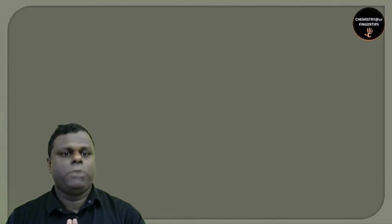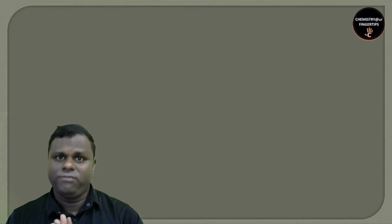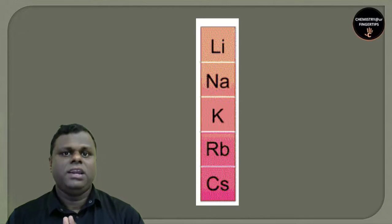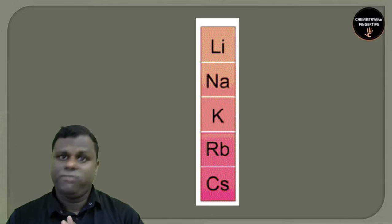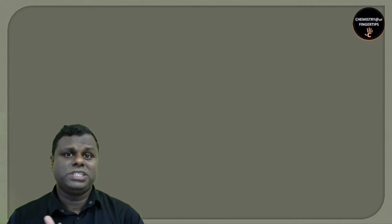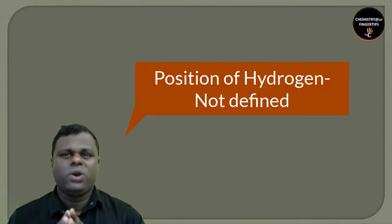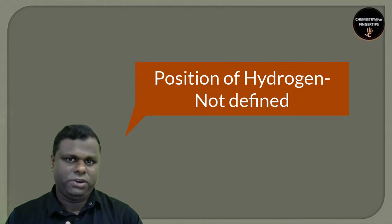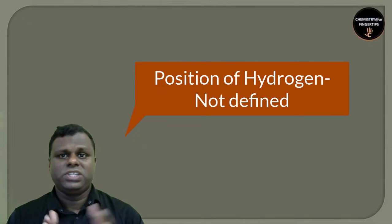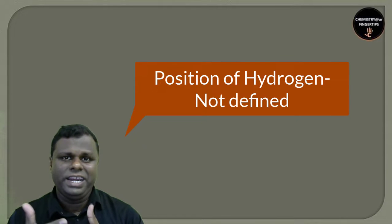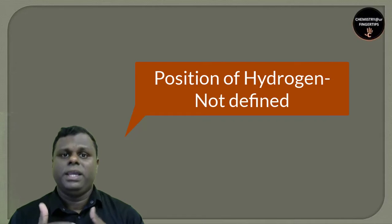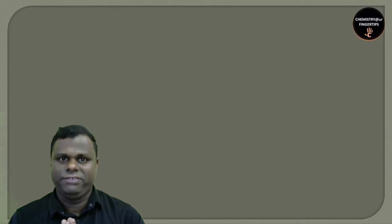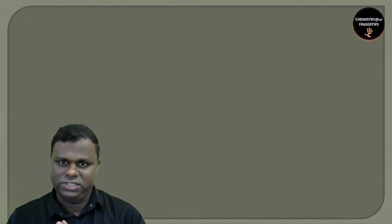In group 1, we'll be studying lithium, sodium, potassium, rubidium, cesium, and francium. Hydrogen is not included because of its different behavior. The position of hydrogen is still undefined because it contains one electron, so it can donate or receive, showing properties like H+ or H-.